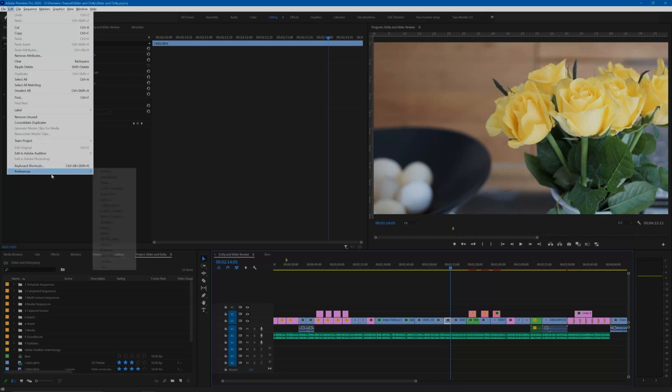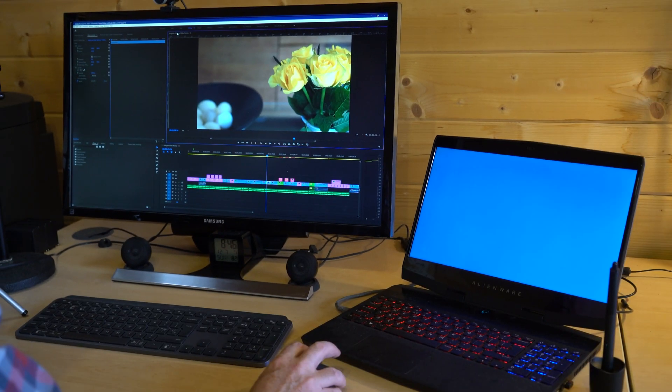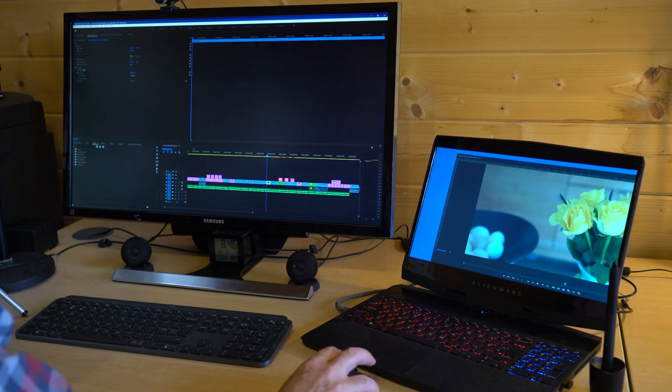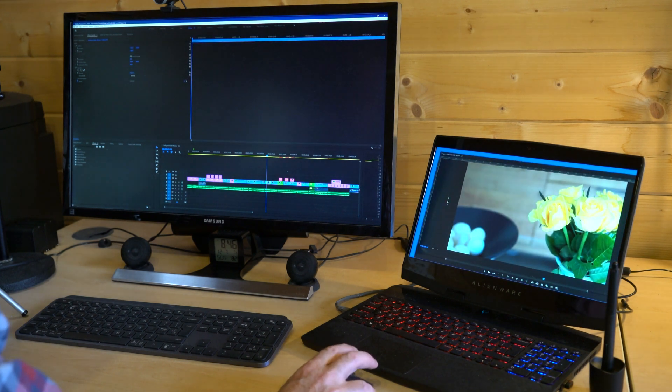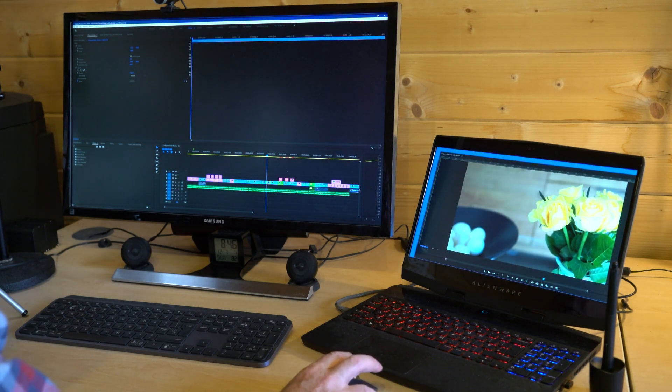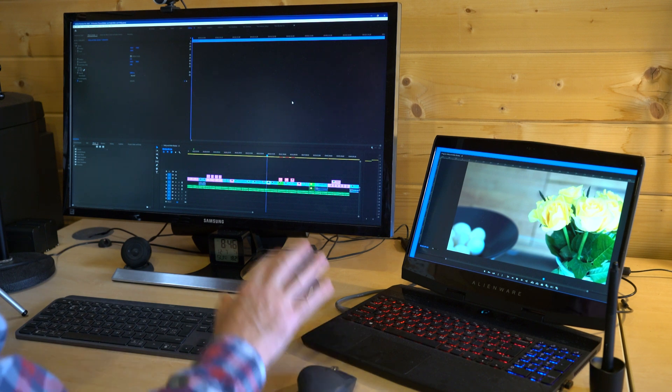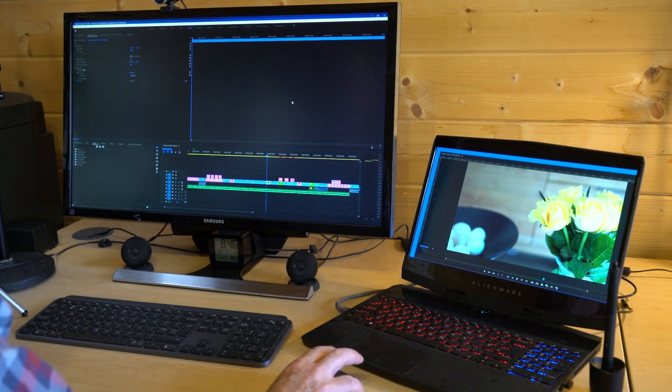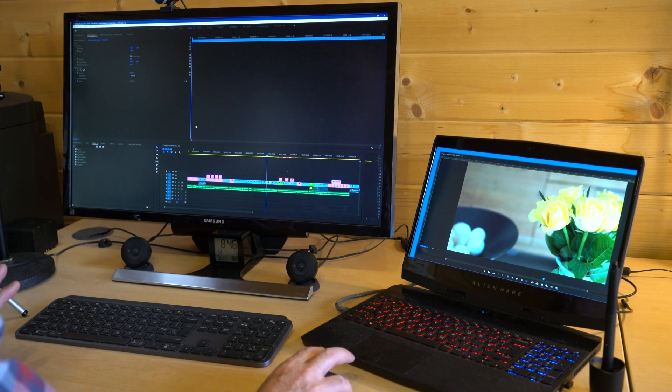Now you can click on the program monitor name and drag it across to your second screen. Drag it out to fill as much of the second monitor as you wish, and this will free up the area where the program monitor was on your first screen, and you can use this for something else.